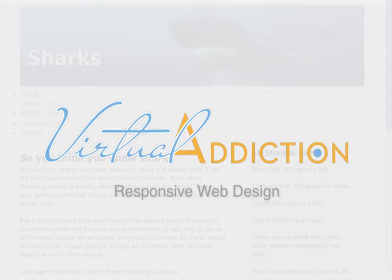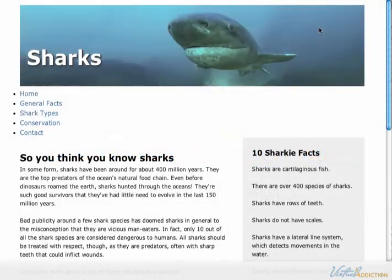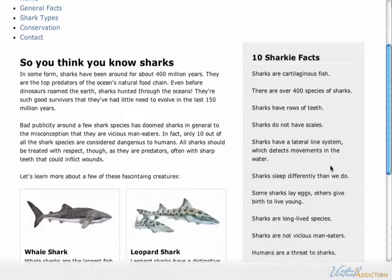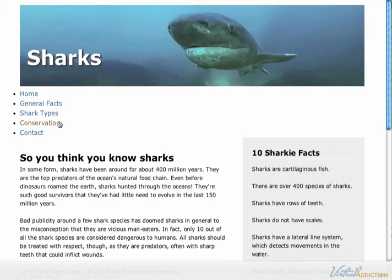We're going to be looking at a couple of different navigational patterns that we can use when we're building responsively. This is what our page looks like so far, and we don't have any CSS styling the navigation in here yet, so we'll be building that together.